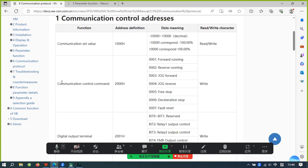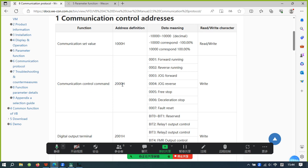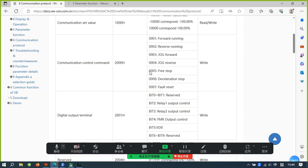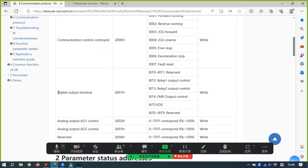The communication control command address is 2000H. This address controls the operation of the inverter. For example, if you give the value 1, the inverter will be in forward running. This is also related to the digital output terminal.